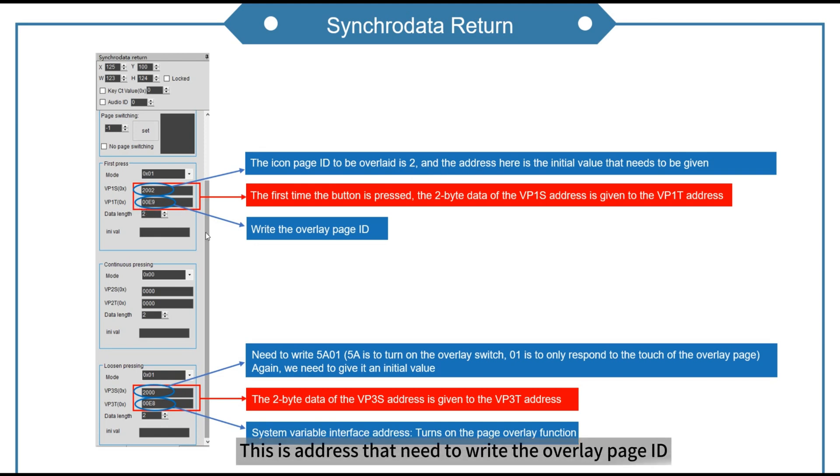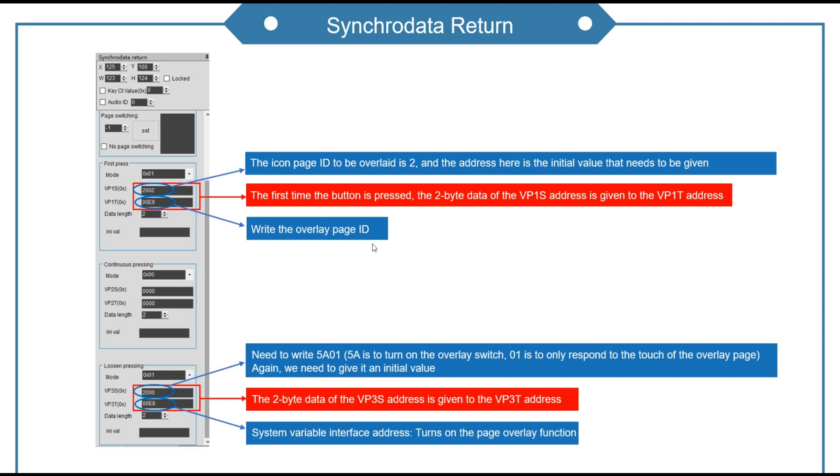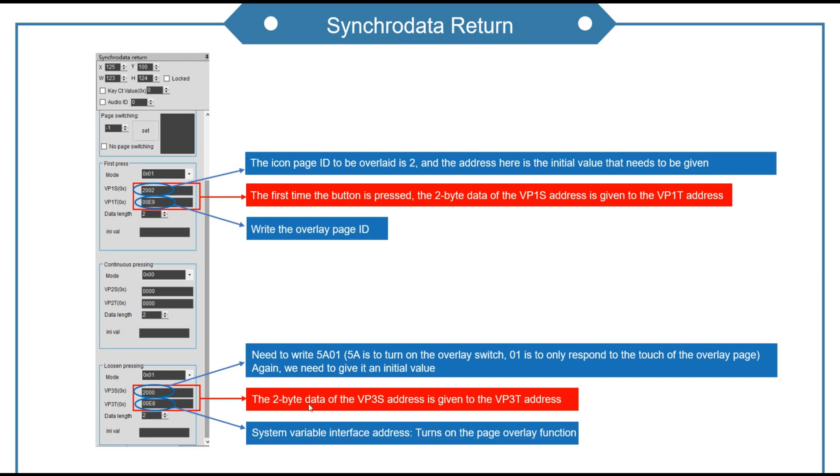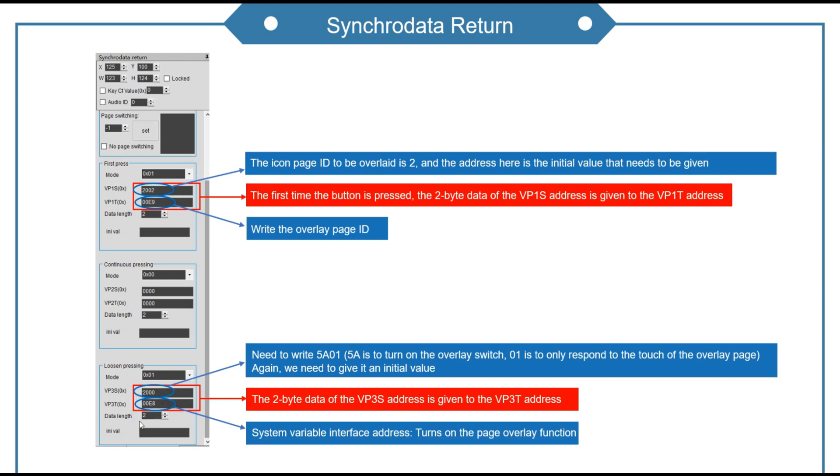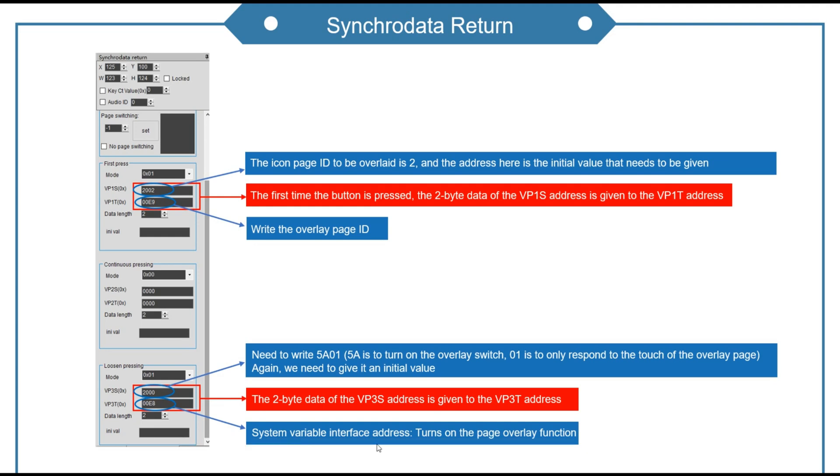This is the address that needs to write the overlay page ID. Again, we need to give it an initial value. We need to write this value. This is the system variable interface address.